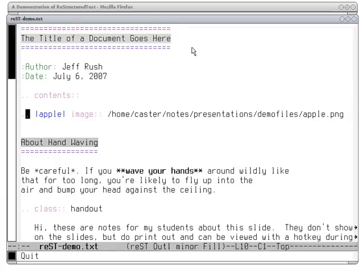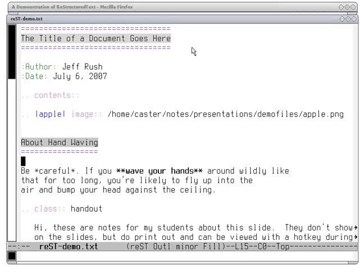On this line, we define a substitution that says where we see the word 'apple' within vertical bars in your document, please substitute in this graphical image. This lets you move the URL or file name out of the main text, making it easier to read. Sections are named by putting equal signs or some other punctuation underneath the names — so we have a section about hand-waving here.